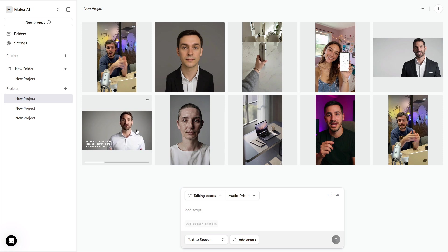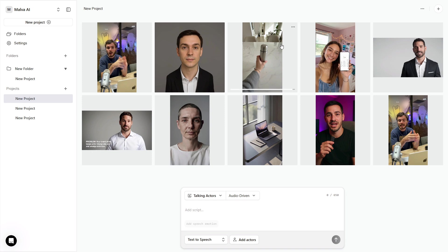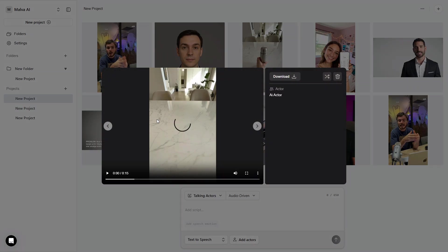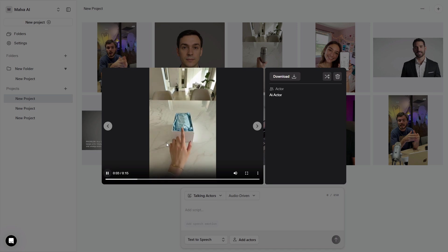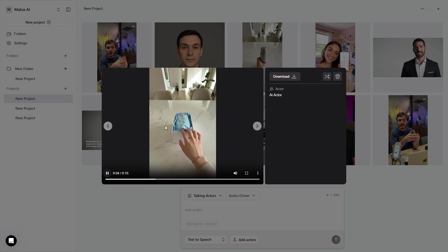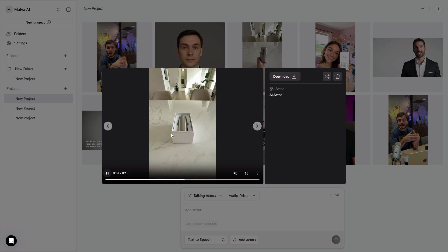Anytime you need a new version, new product angle, new language, or a seasonal twist, you open a new project, pick the exact same actor, paste the same sliders, drop in the new lines, and you're publishing within minutes. Greater reach, steady identity.